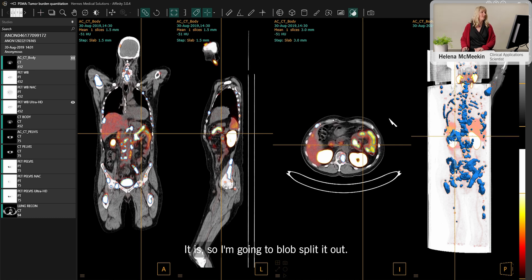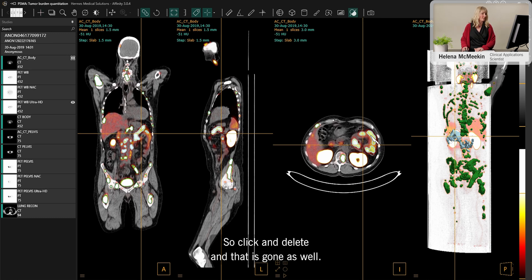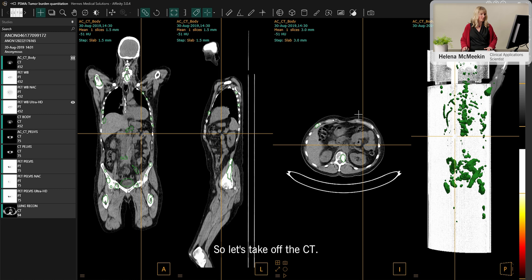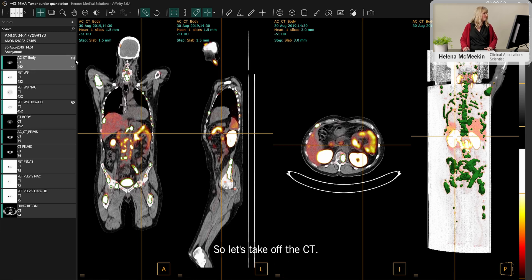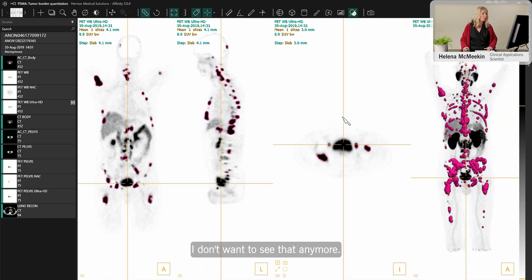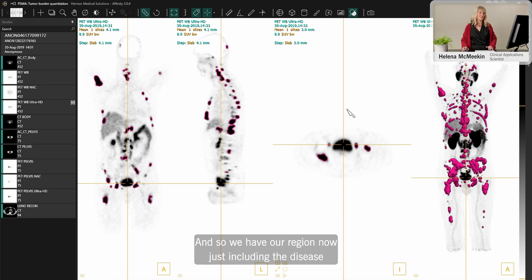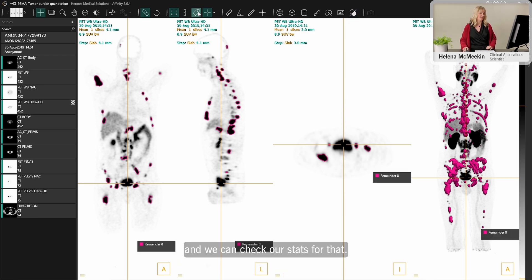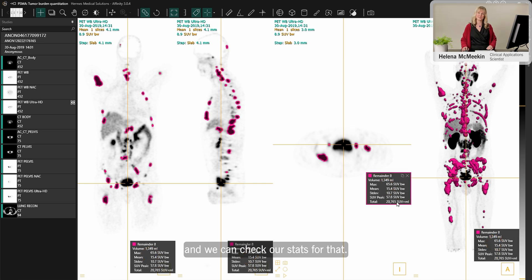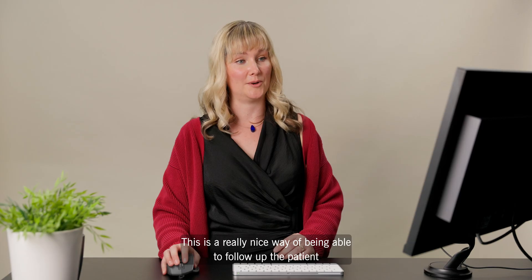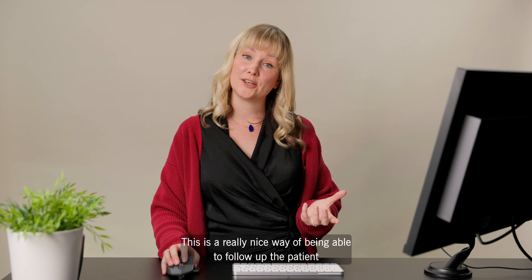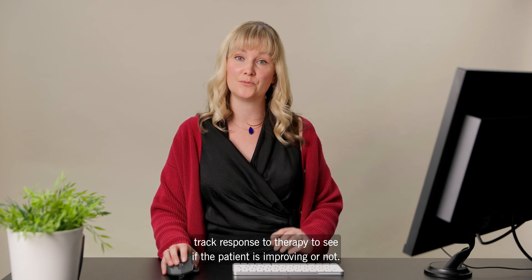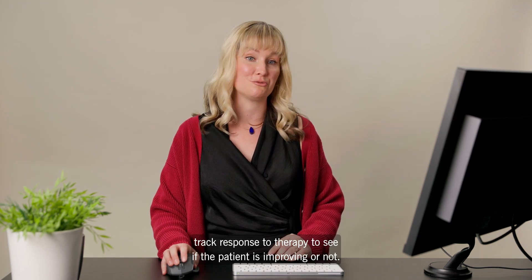Checking the fusion confirms that the uptake is part of the large intestine, so we blob-split it out with a click and delete. We remove the CT overlay, and now our region includes only the disease. We can check our stats — this is a great way to follow up the patient and track response to therapy, seeing whether the patient is improving over time.